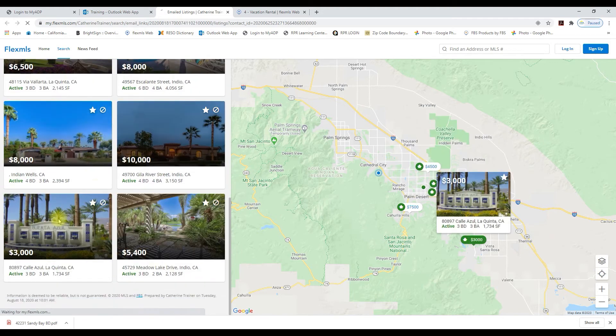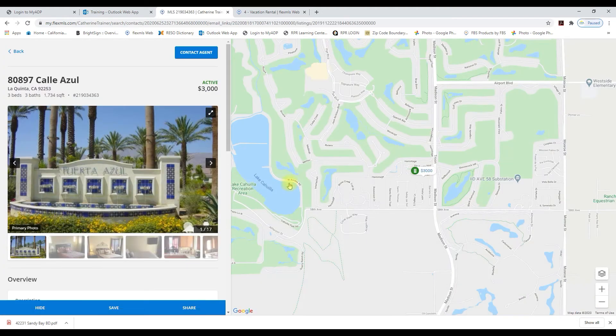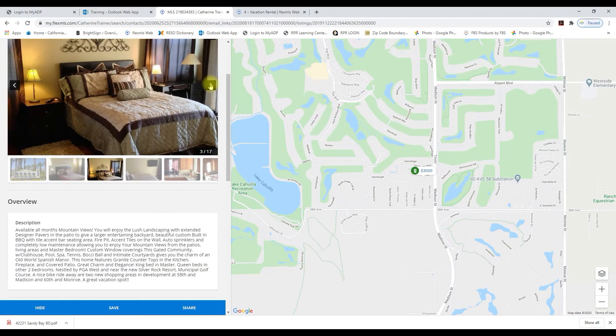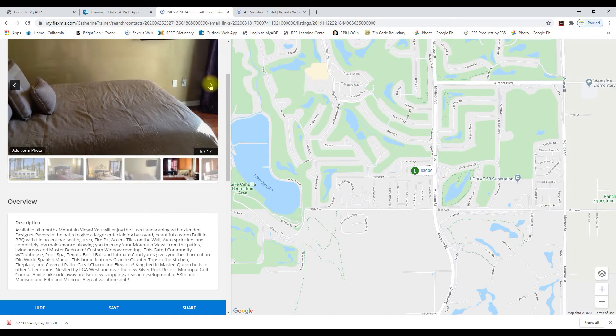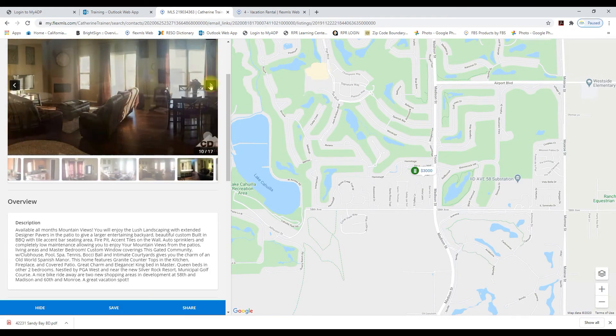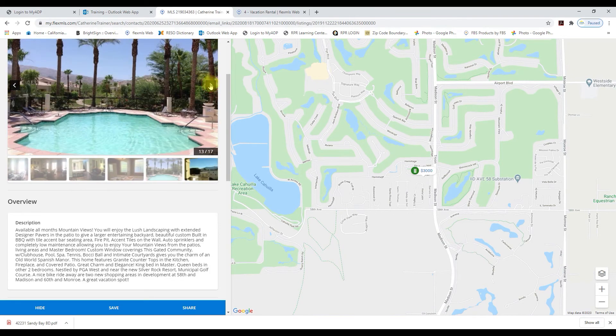So your client can now scroll through all 12 vacation rentals. So I've clicked on this listing and now I can click through the photos and get a better idea of what this listing has to offer.